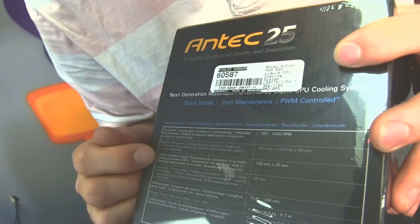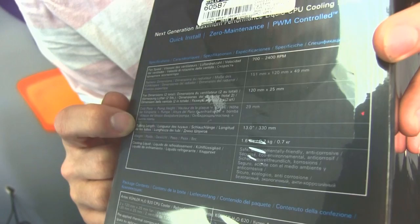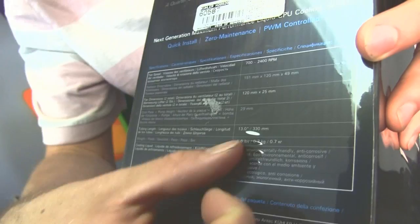Fans, these are your standard 120 by 25 millimeter fans. Cold plate height, tubing length, none of this is probably going to be that relevant. Weight, this is an interesting one. So it's 1.6 pounds.